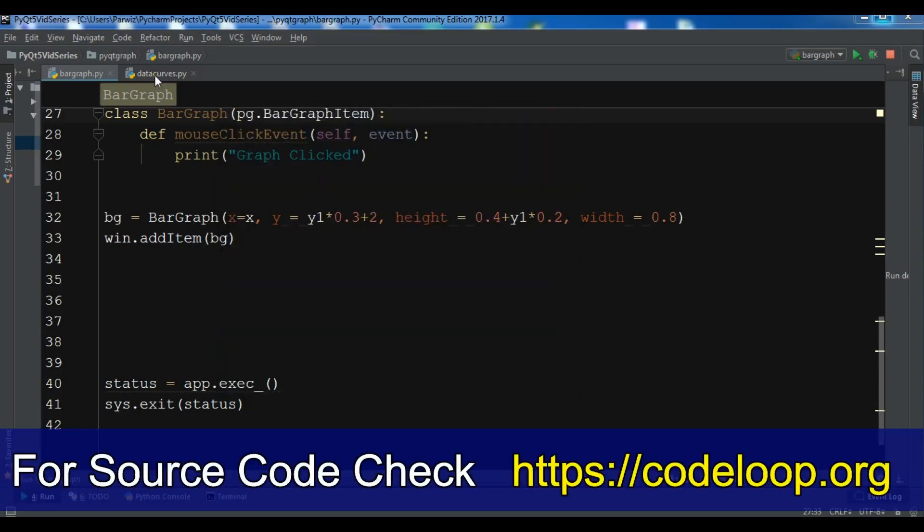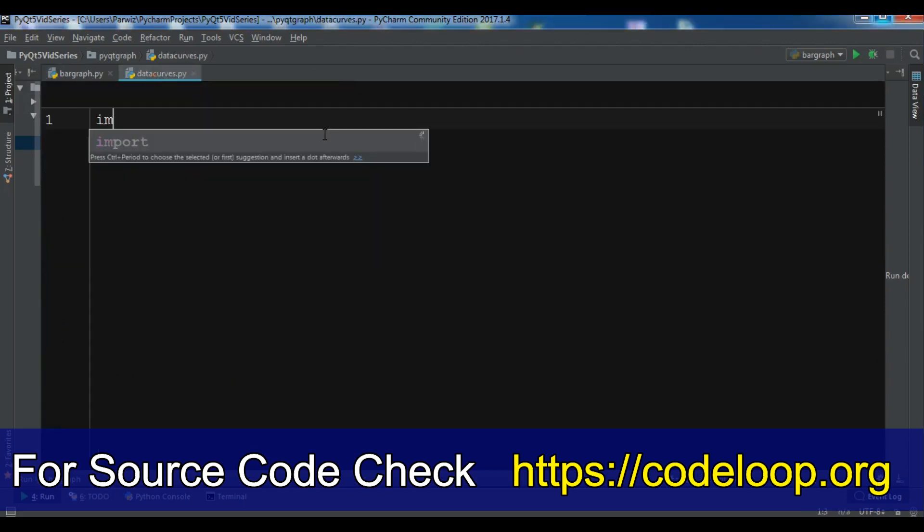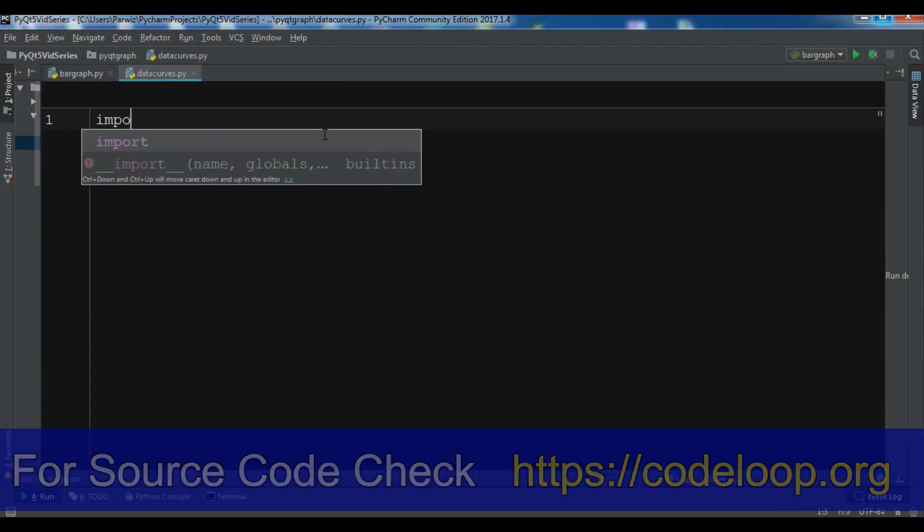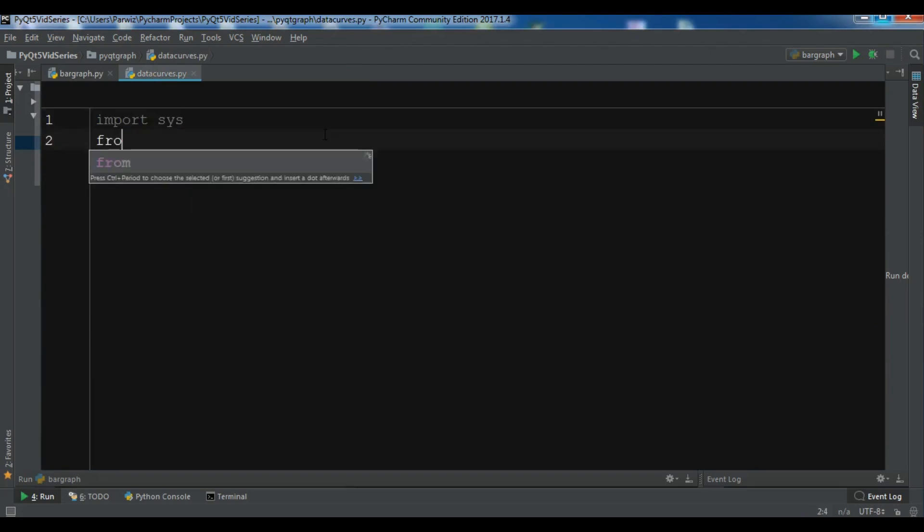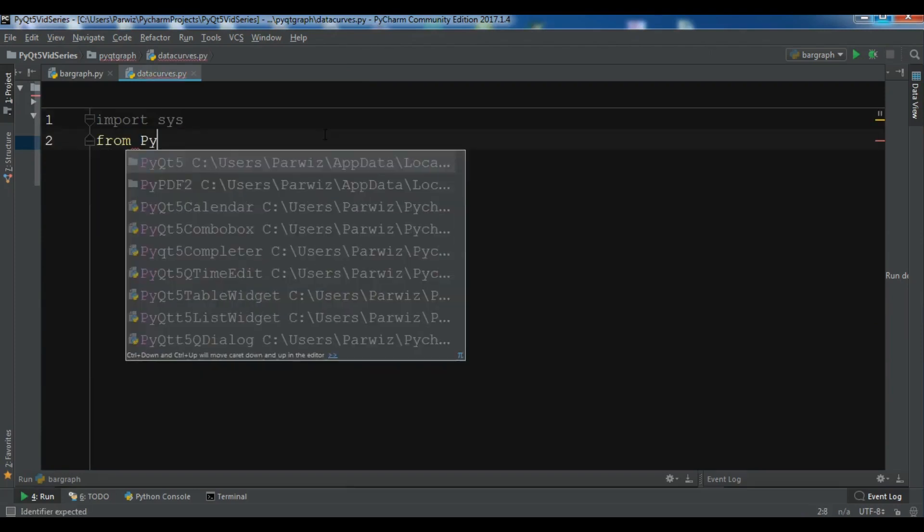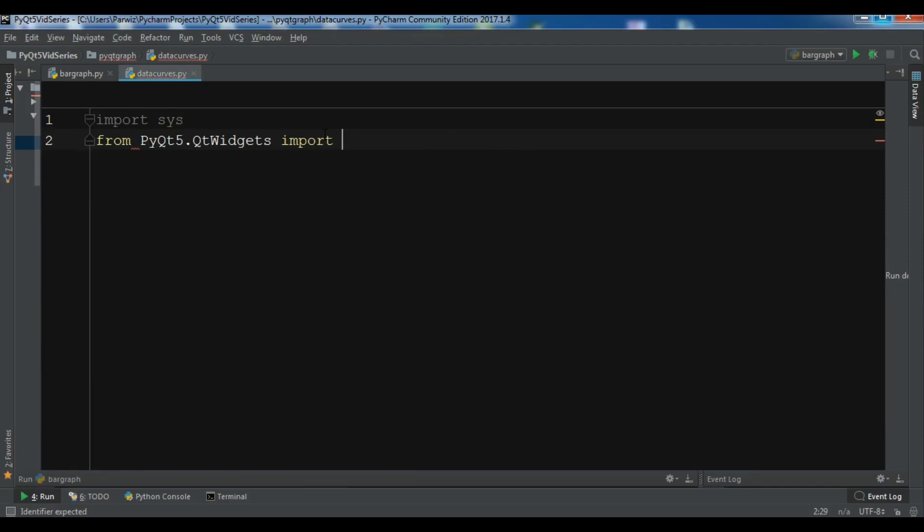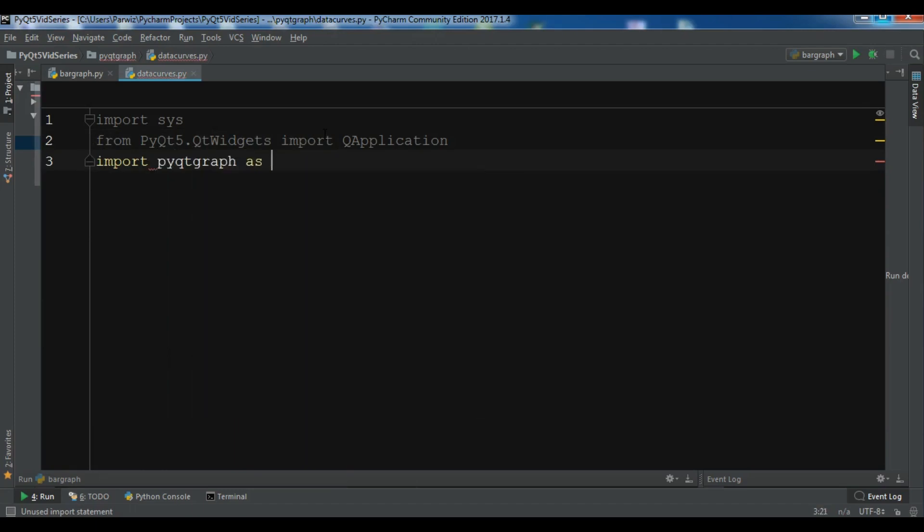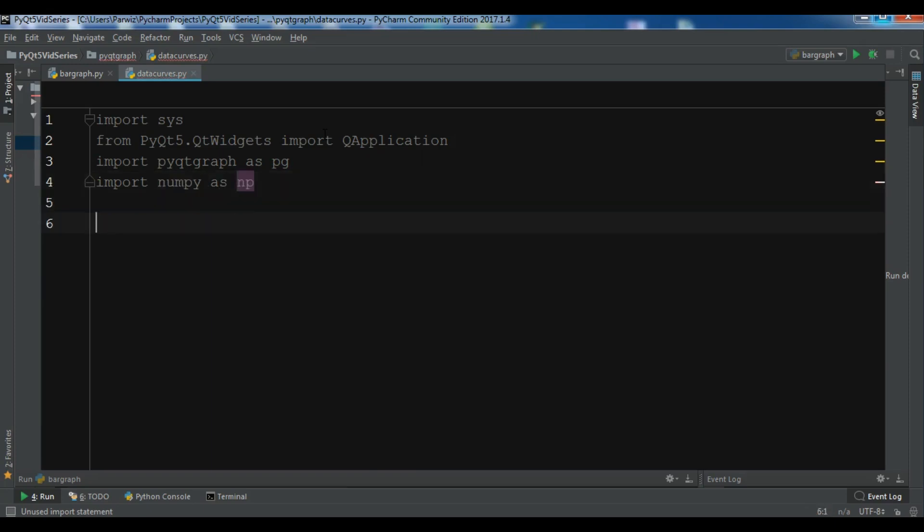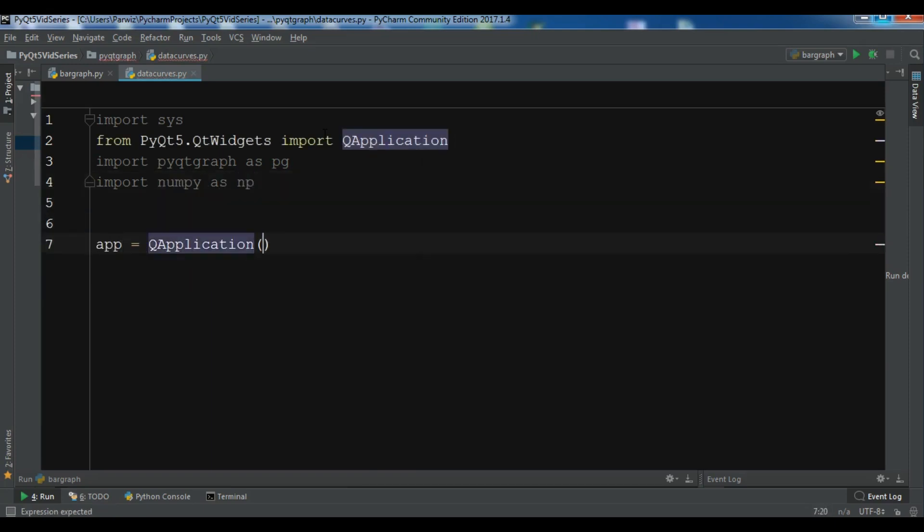First, let me import sys. I need to import sys, from PyQt5.QtWidgets import QApplication, import PyQtGraph as pg, and import numpy as np. So first I'm going to create my QApplication.